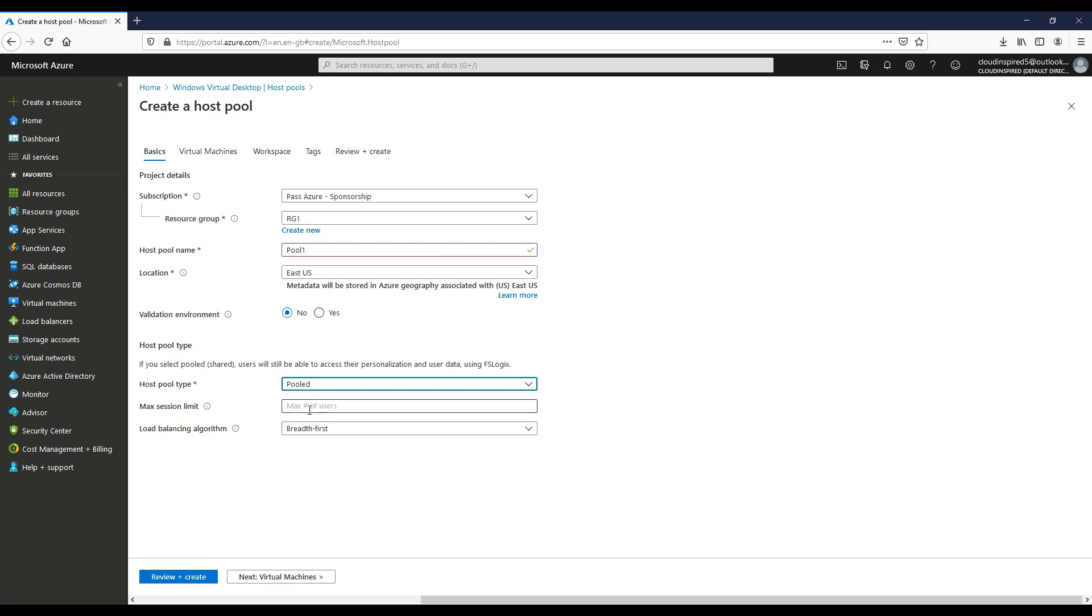It's suggested that the algorithm is for organizations who want to operate an active passive WVD deployment or to reduce costs. The depth first method queries the available session host to establish where to place the new sessions. If a session host has exceeded the maximum session limits specified against the host pool, new sessions will be loaded onto the next available session host.